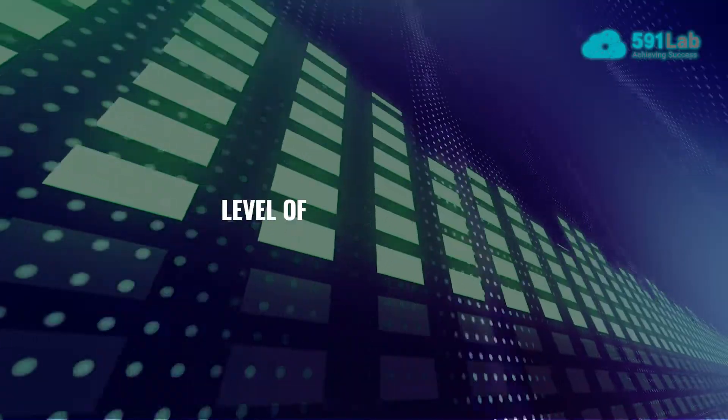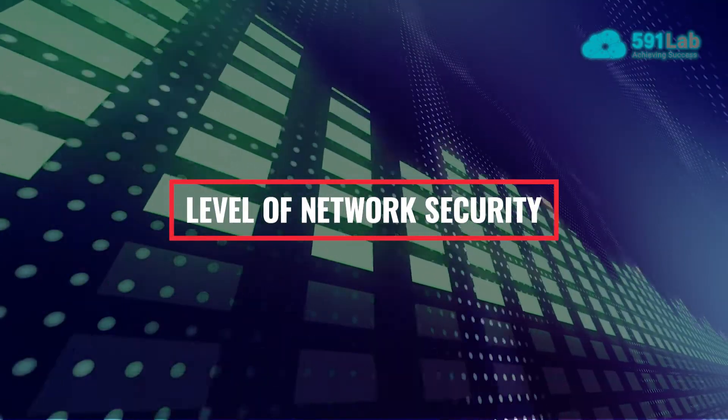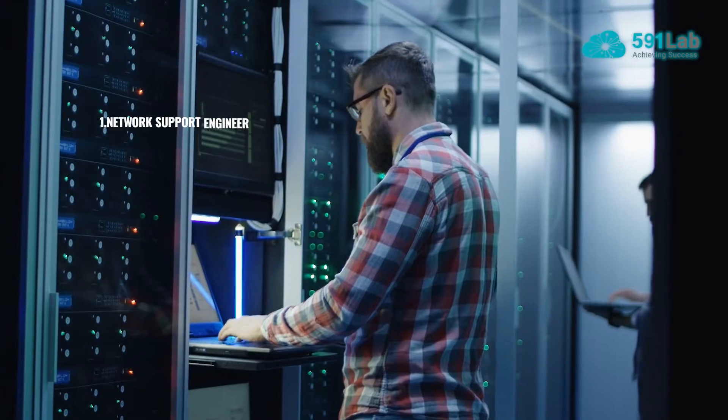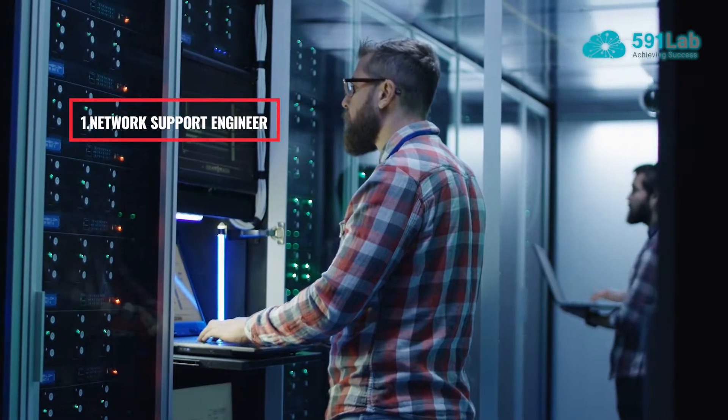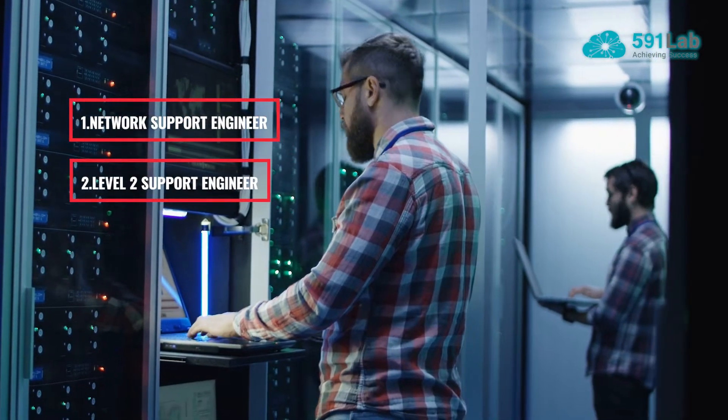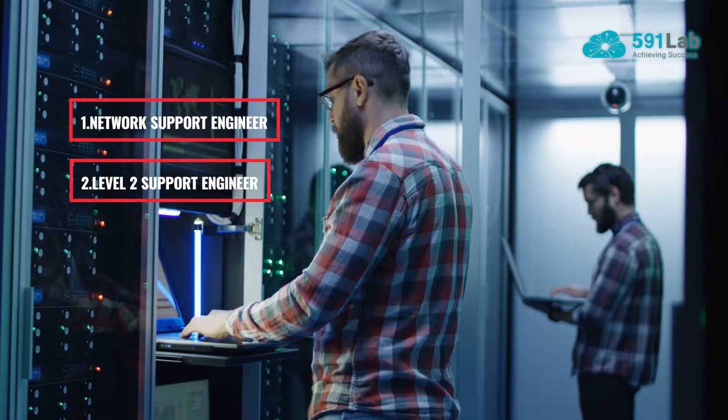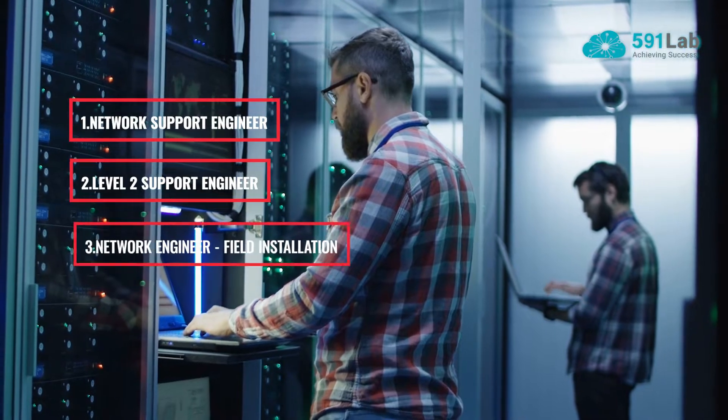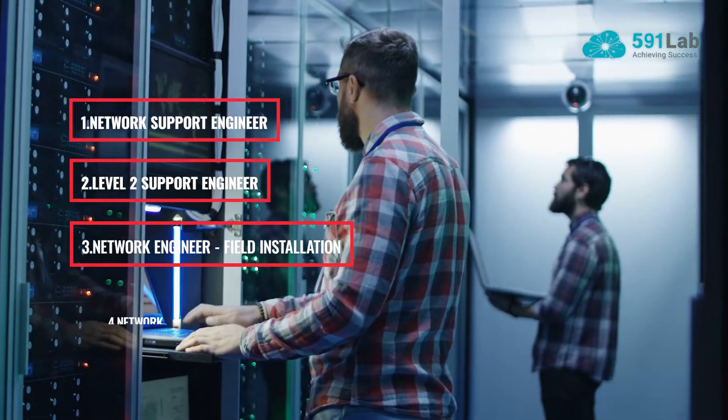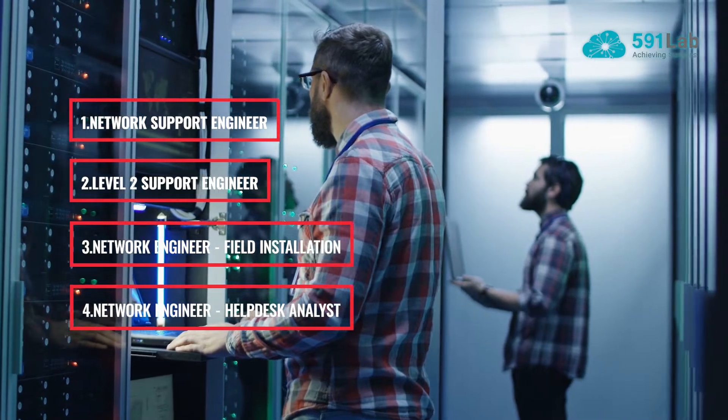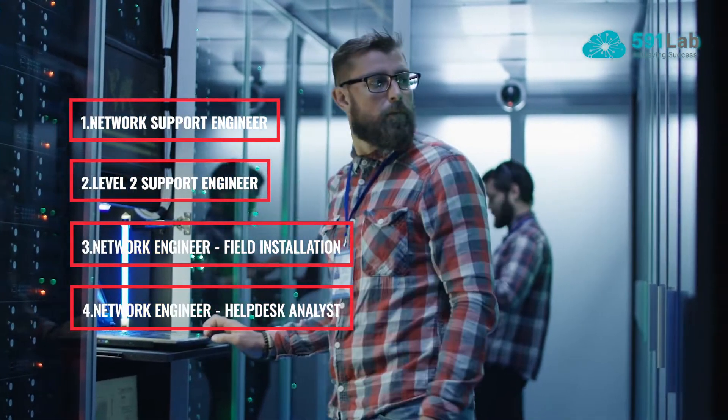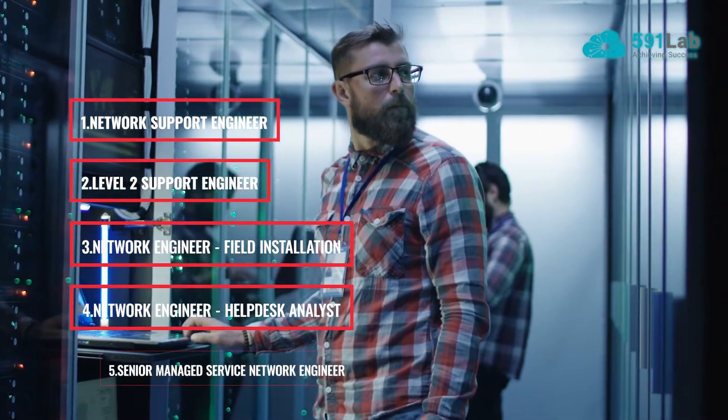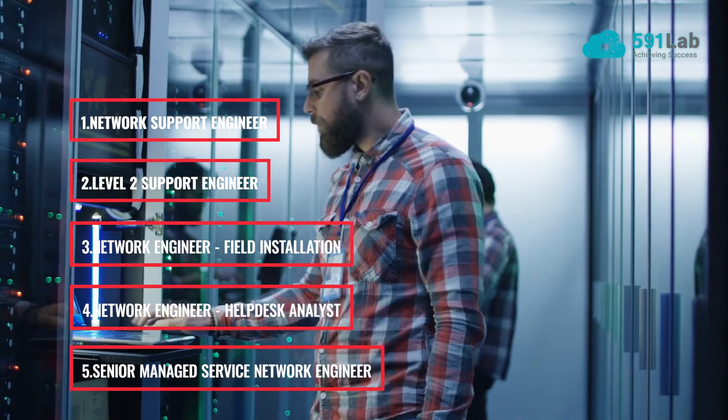Career levels for network engineers include Network Support Engineer, Level 2 Support Engineer, Network Engineer Field Installation, Network Engineer Help Desk Analyst, and Senior Managed Service Network Engineer.